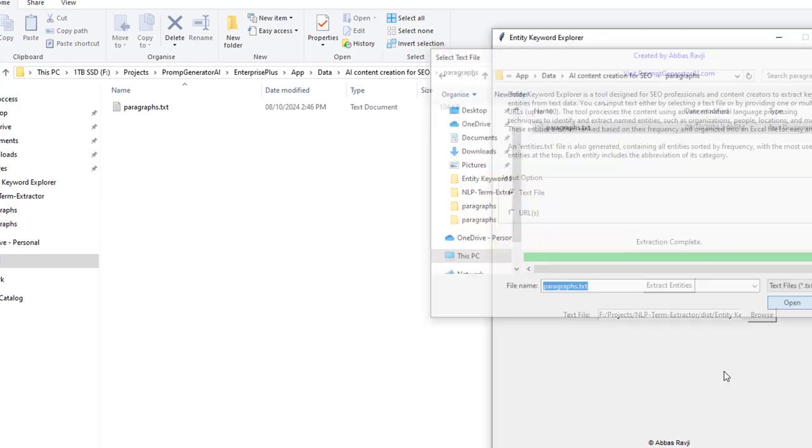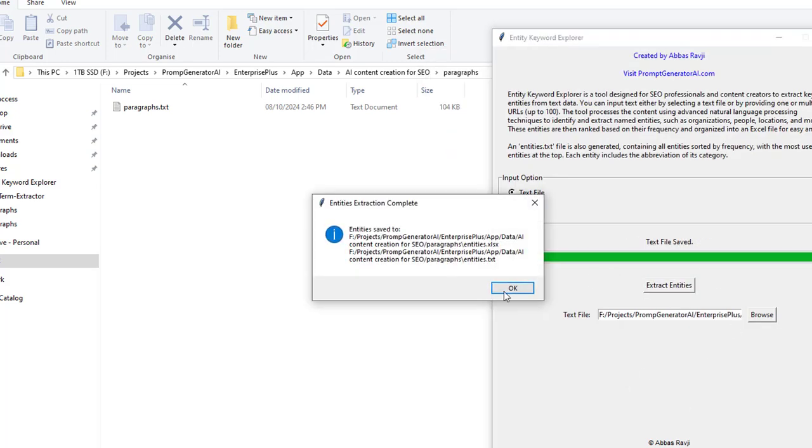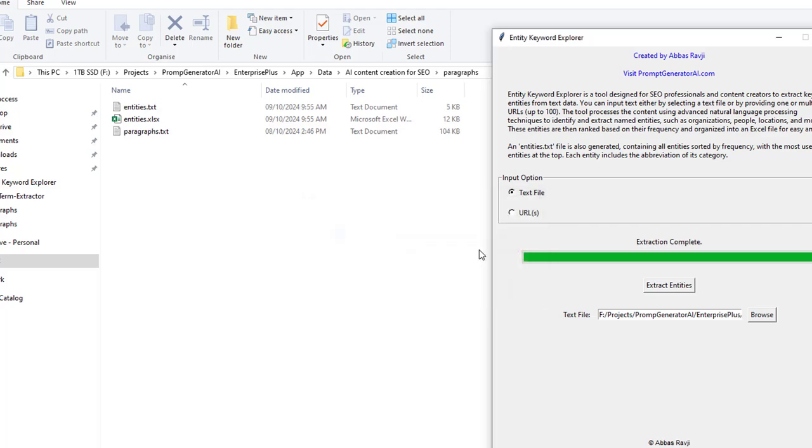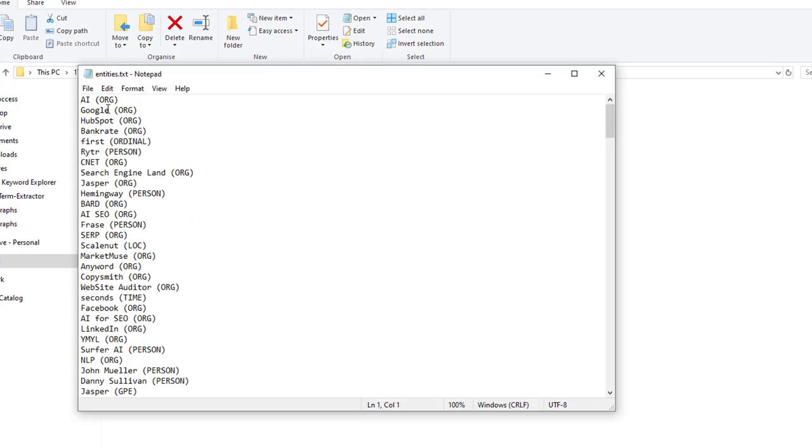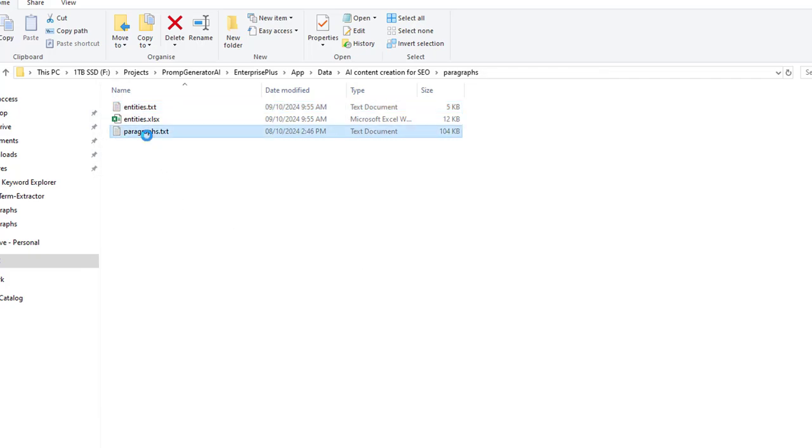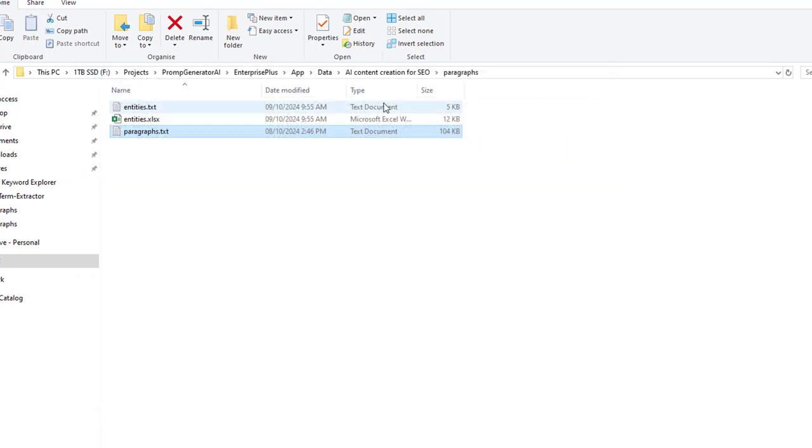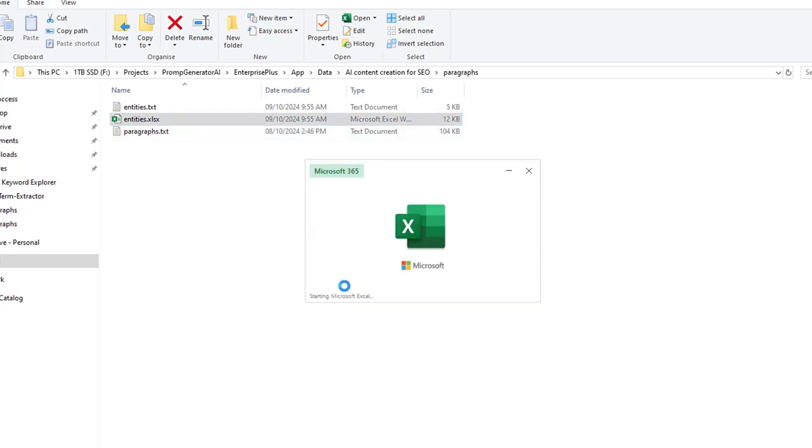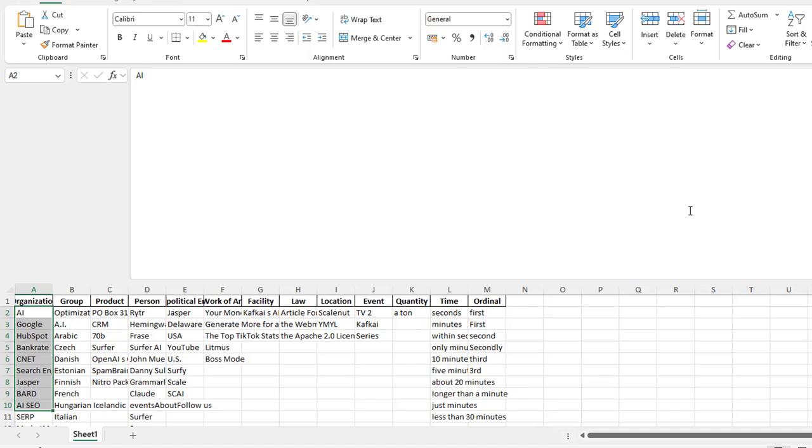I'm going to go ahead and bring that file inside of here, click on paragraphs, and I'm going to click on open and I'm going to click on extract entities. As you can see it's extracted the entities very quickly. We can see the list of entities up here: AI, Google, HubSpot, Bankrate, CNET, Search Engine Land. I forgot what even this content was for. It's actually for the keyword AI content creation for SEO. And if you have a look at the entities file, inside of the entities file you'll find exactly the same groups as well. Now just to let you know, sometimes you don't get all of these groups from the text that you've scraped and that's because they haven't been found by the AI.